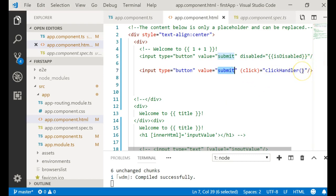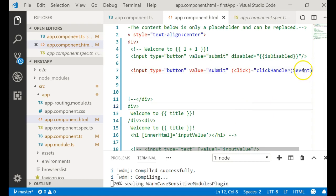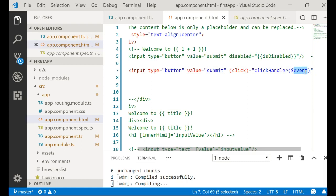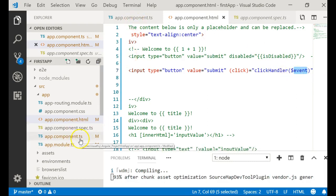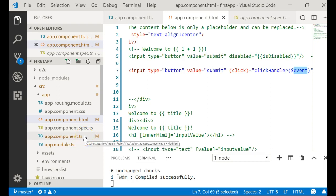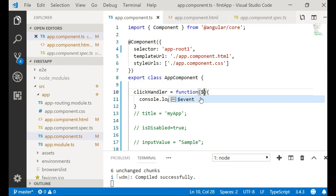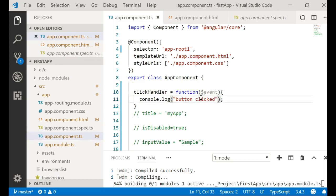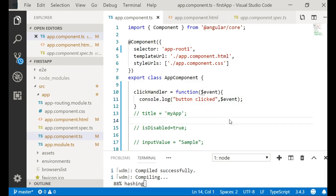One more thing you can do: to understand the event, you can also pass dollar event. This is what Angular exposes when the user wants to know about the event. You can pass it to the click handler so you can understand where it was pressed, how it was pressed, and what type of element it was pressed on.